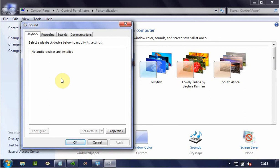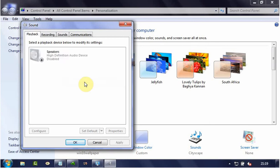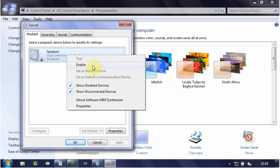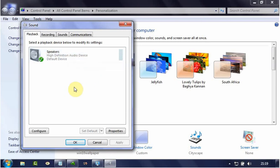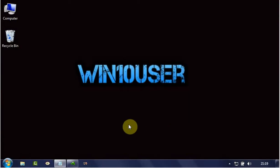To enable it again, you must show disabled devices. Right-click on the empty Playback area and click Show Disabled Devices. Then right-click on the High Definition Audio Device and click Enable. Click OK.